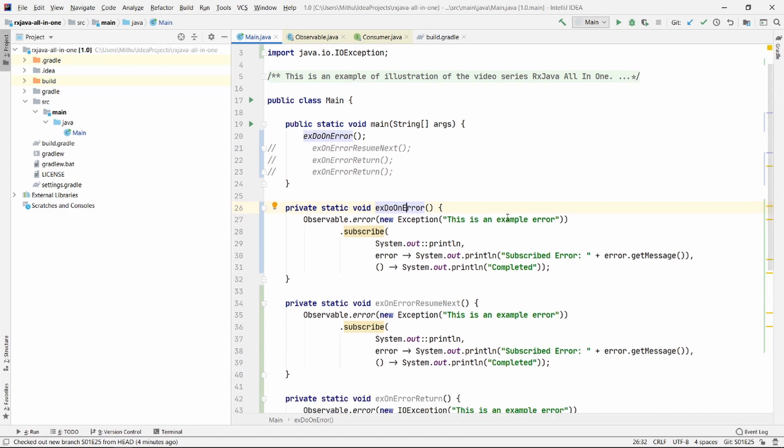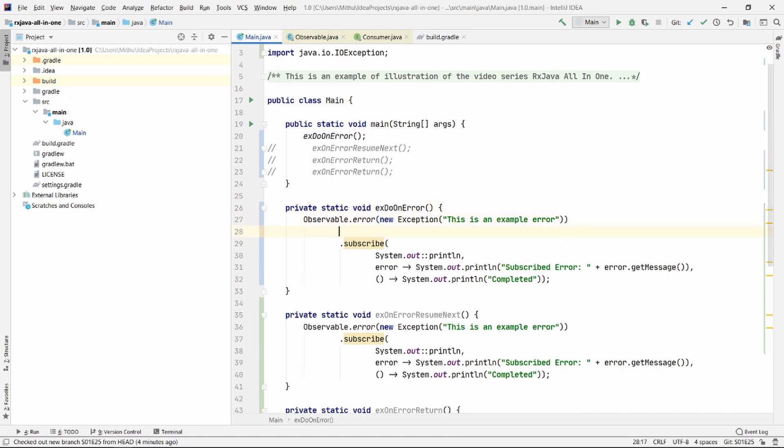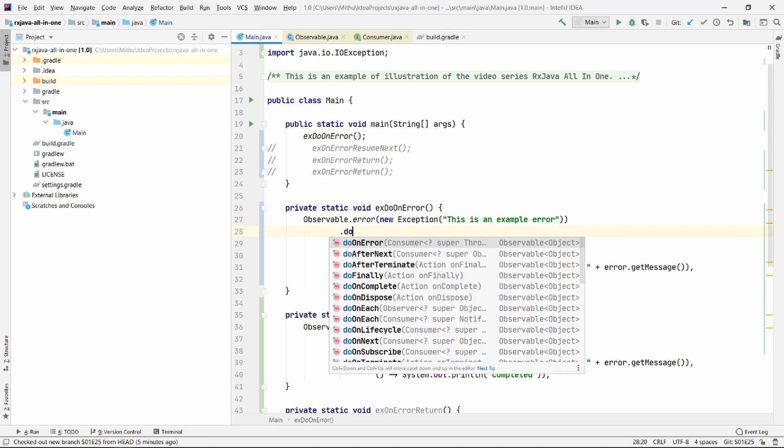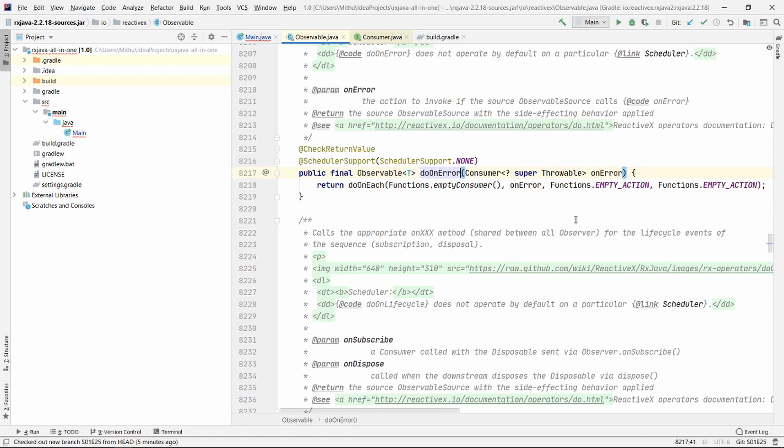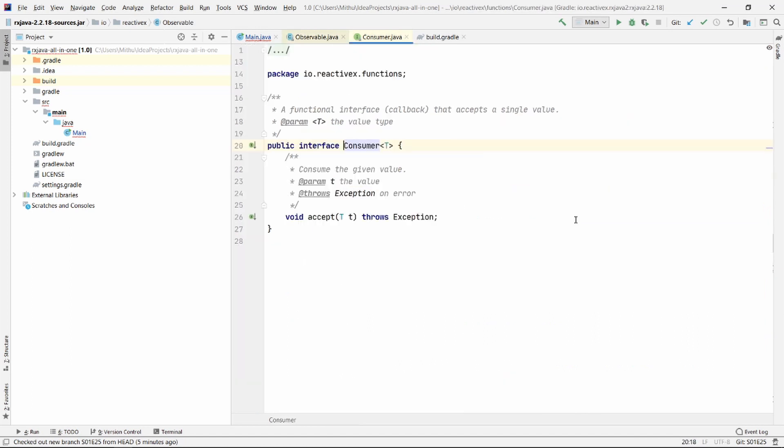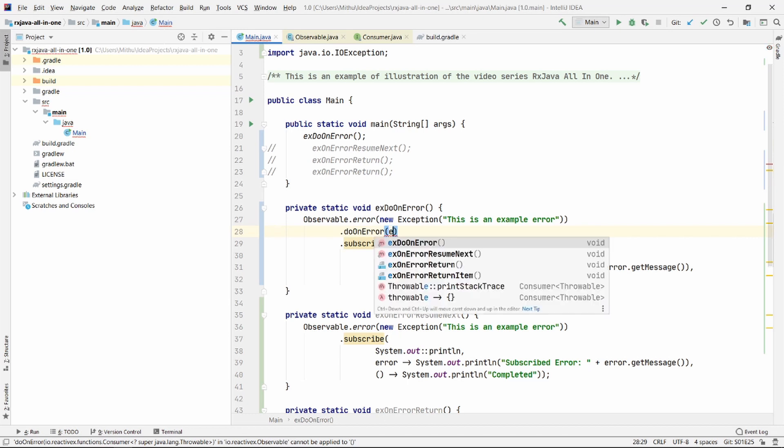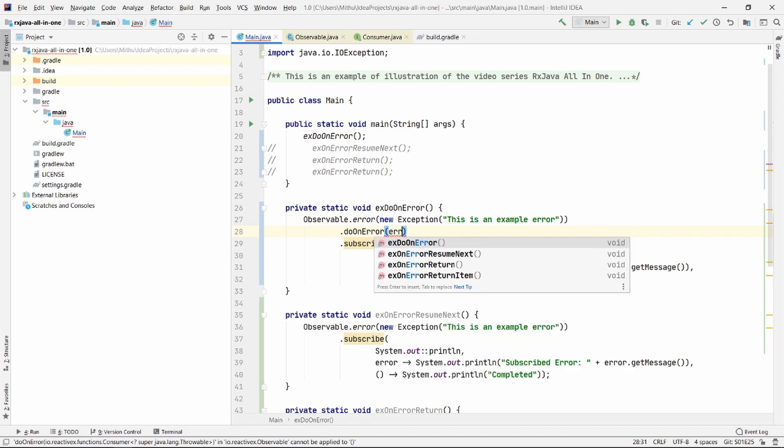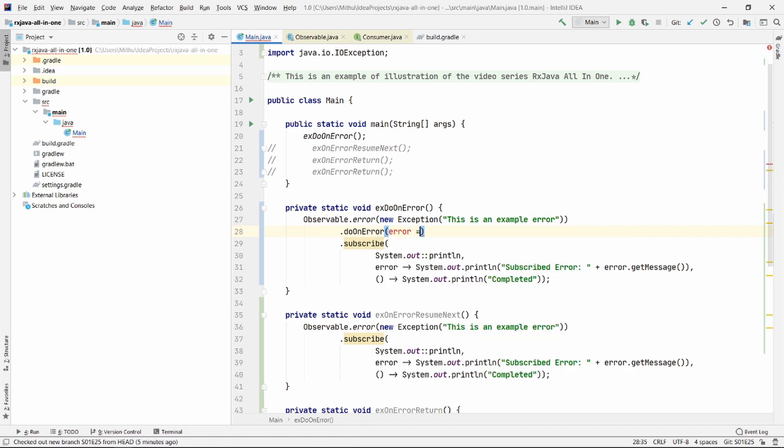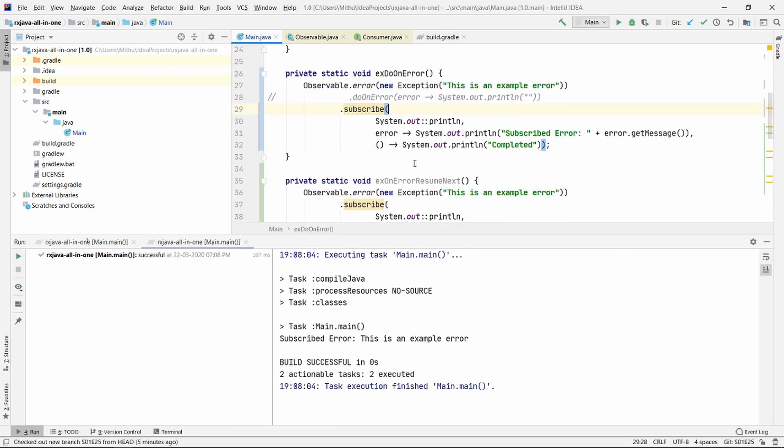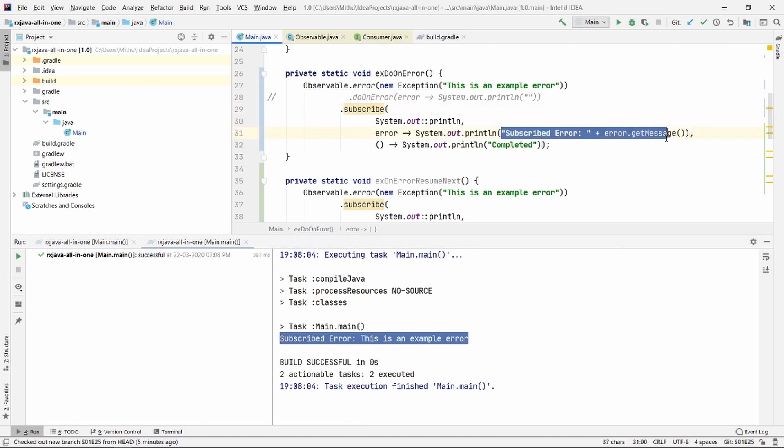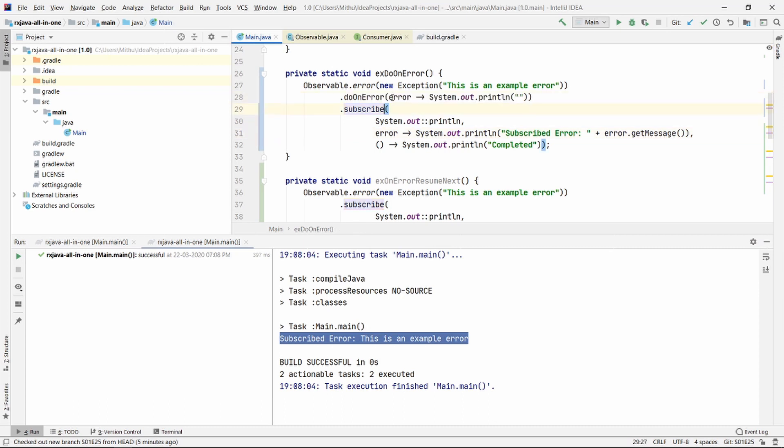The first error handling operator that we are going to see is DoOnError. Let's go ahead and chain DoOnError. As you can see, it takes a consumer. Consumer is nothing but an interface which has only one function. We are going to get the error here and we can do anything with this error. Just comment out this thing and let me run and show you what it actually shows.